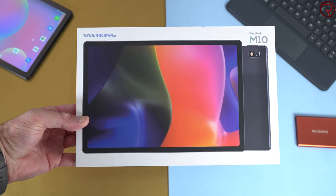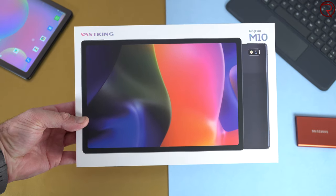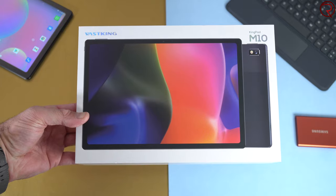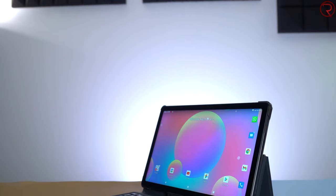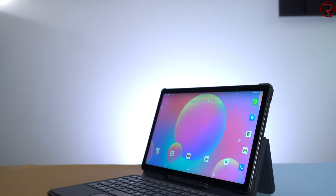In today's video, we are checking out the latest tablet from Vaskin called the KingPad M10. After trying three previous tablets from this brand, I can easily tell you that this one is the best that they've made so far.